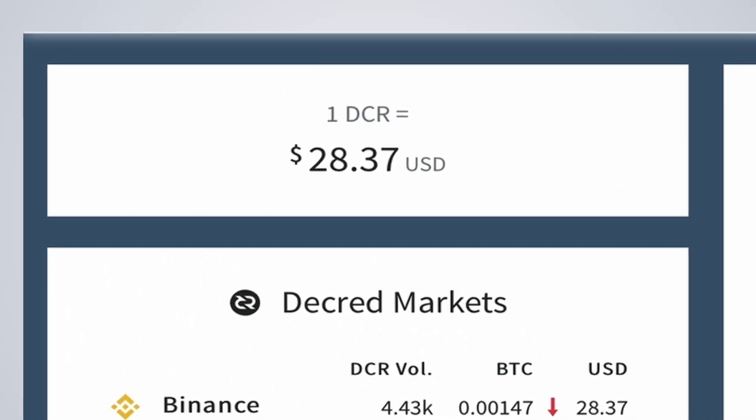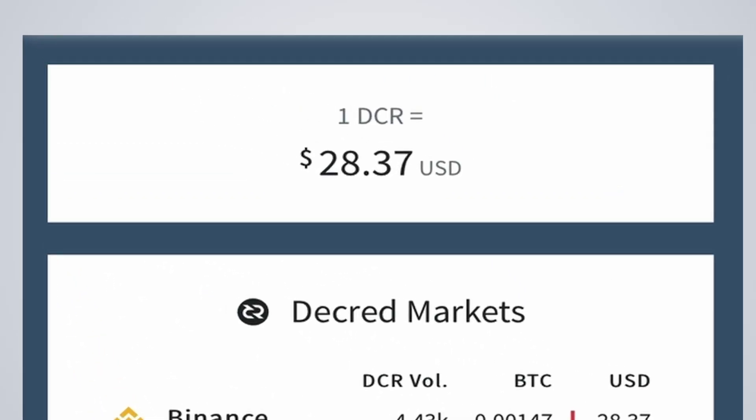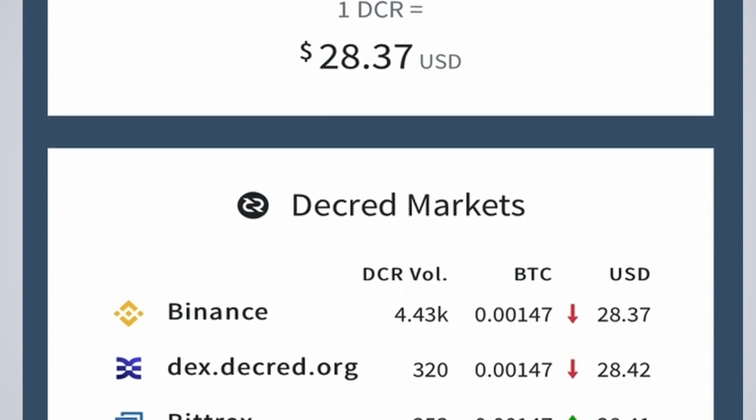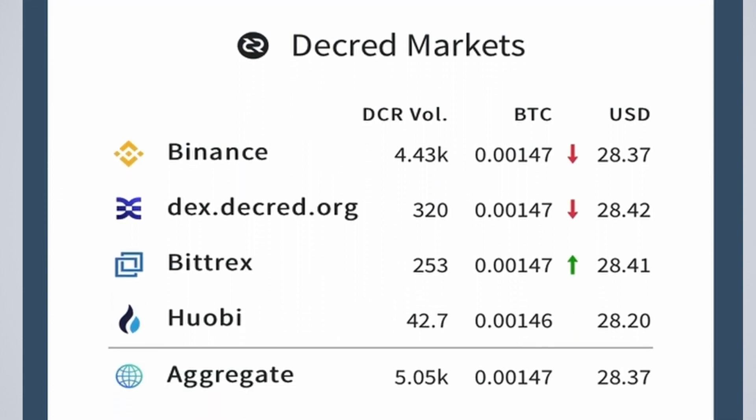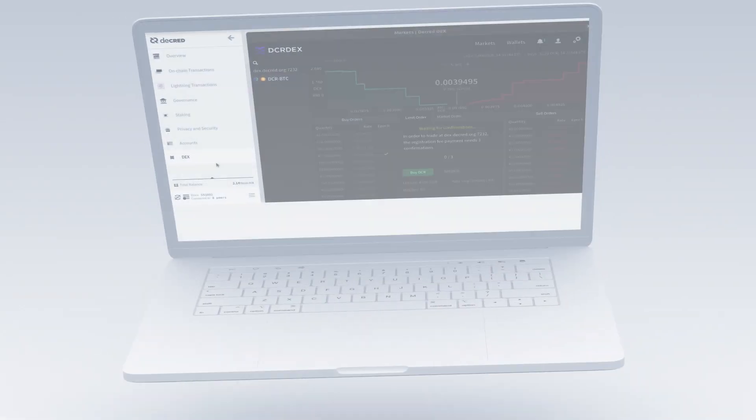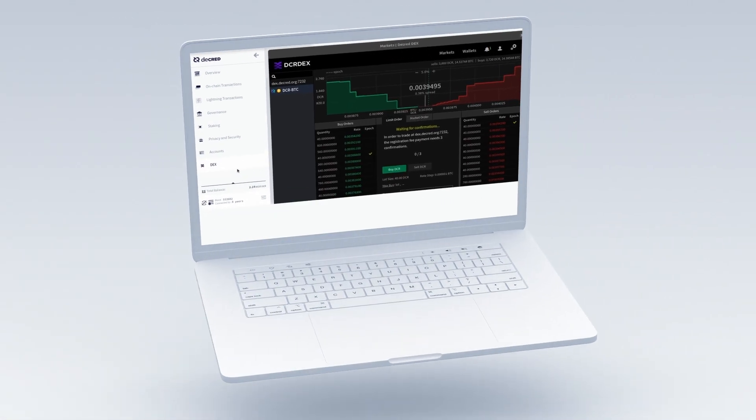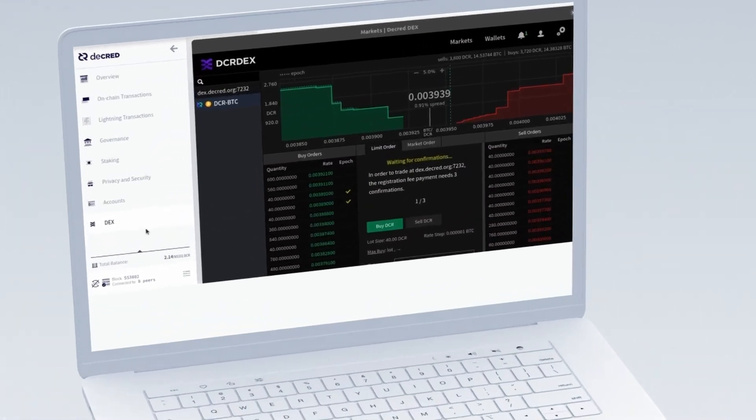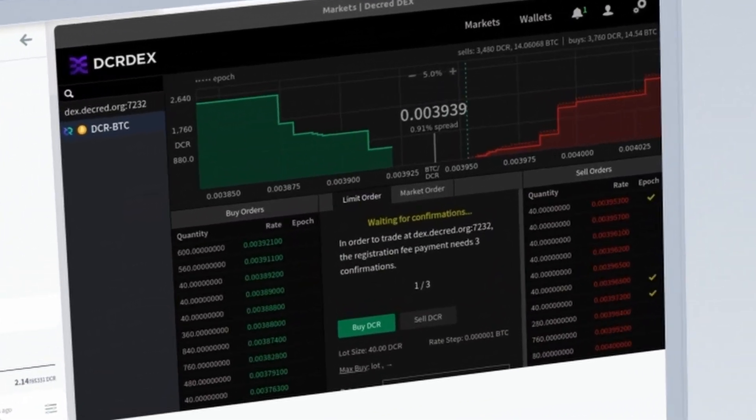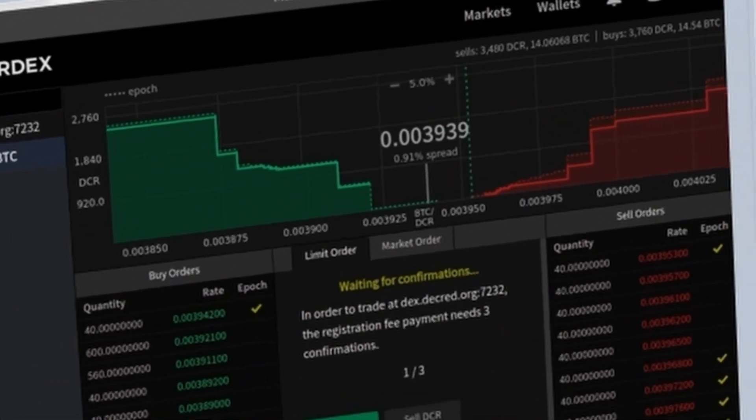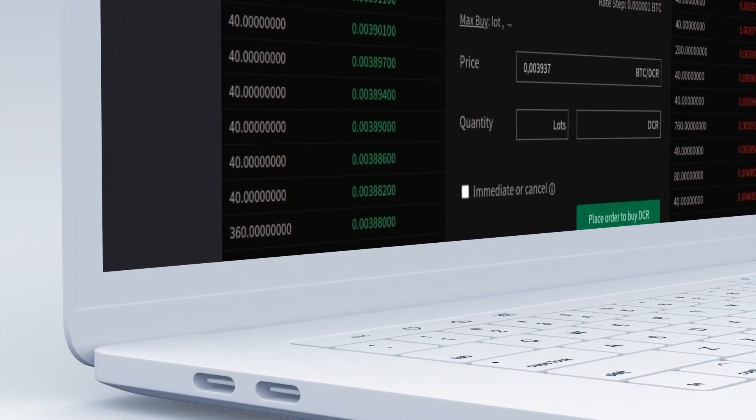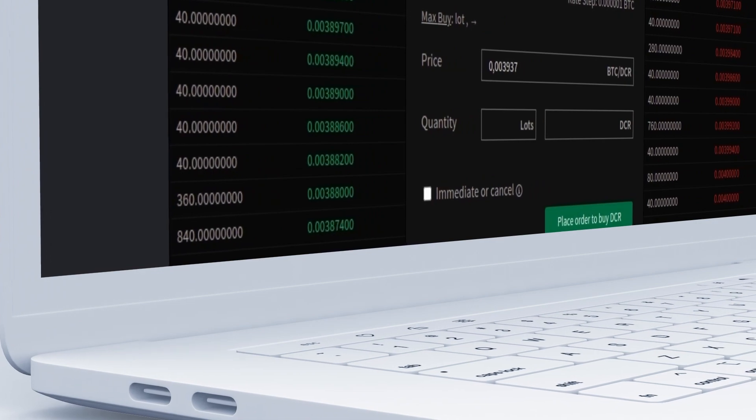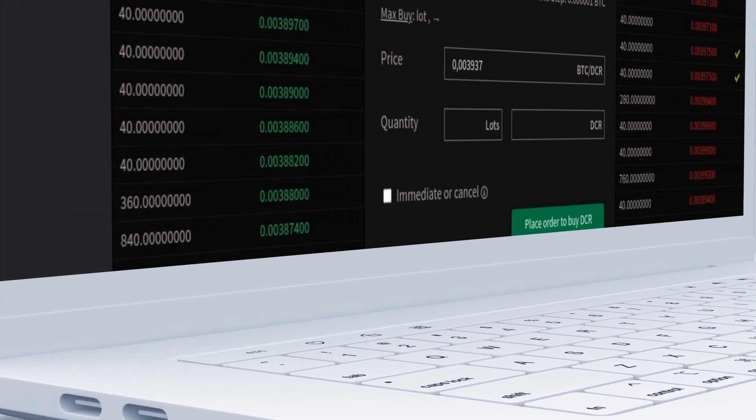On the left we start with the price of DCR in dollars, and then we have the main Decred markets, all of which as said before are BTC DCR pairs. The main markets for Decred are Binance and Dex.decred.org. Hobie and Bittrex have good levels of volume, but all too often the main action happens on Binance. DCR Dex has gradually built up momentum and will continue to do so as it becomes easier to use and more functional and gets more trading pairs.